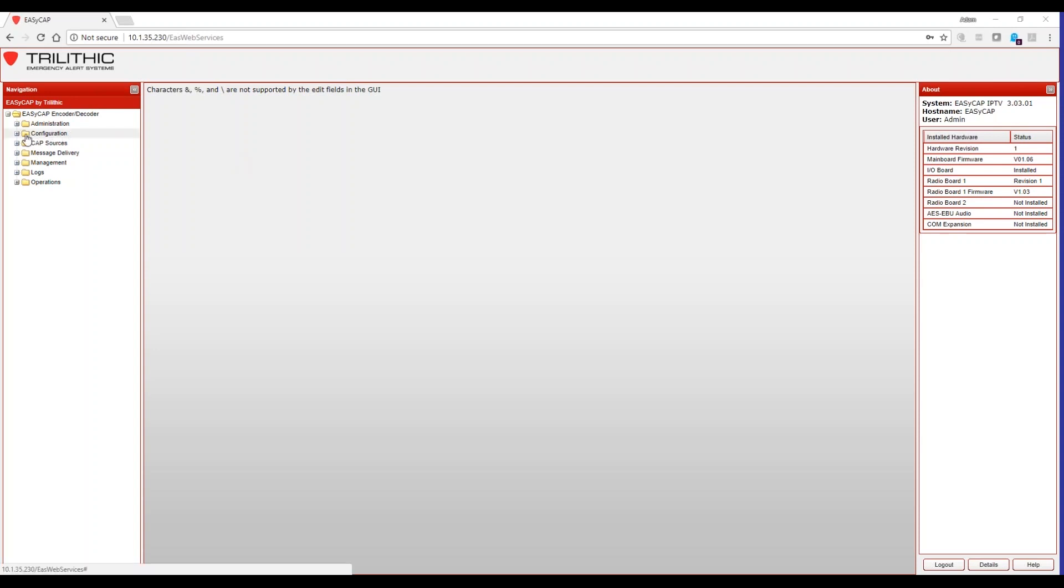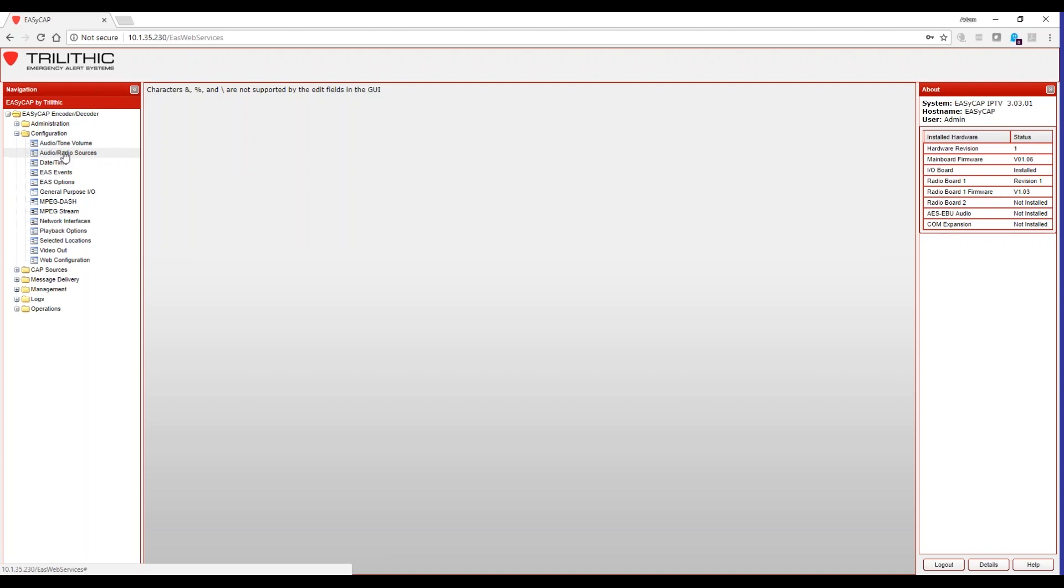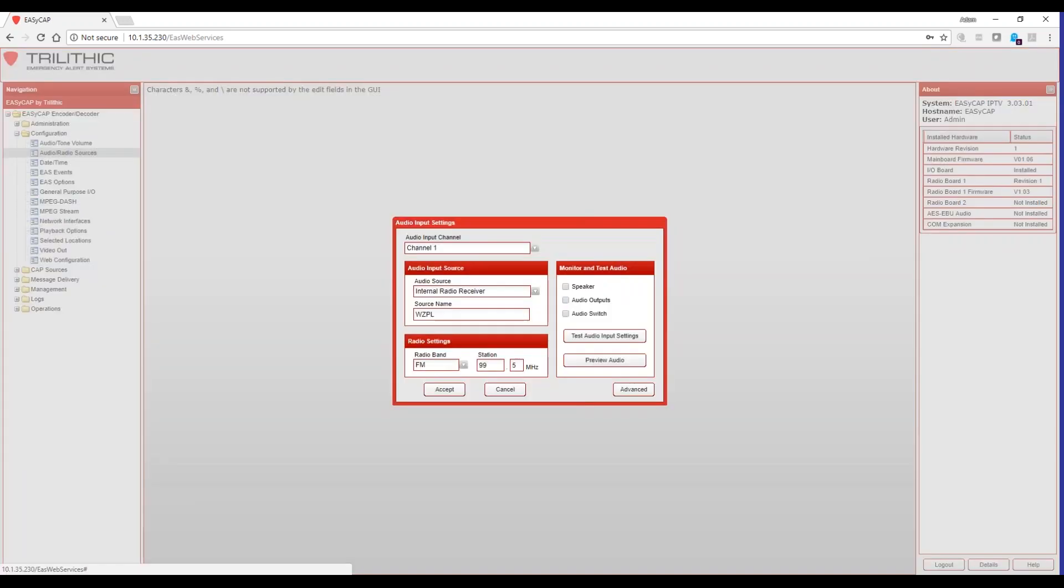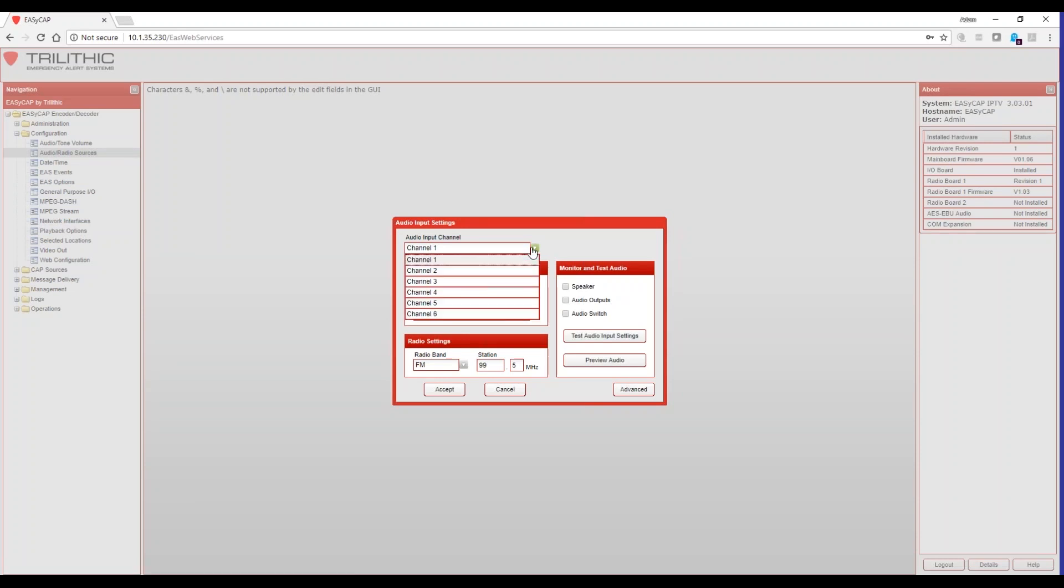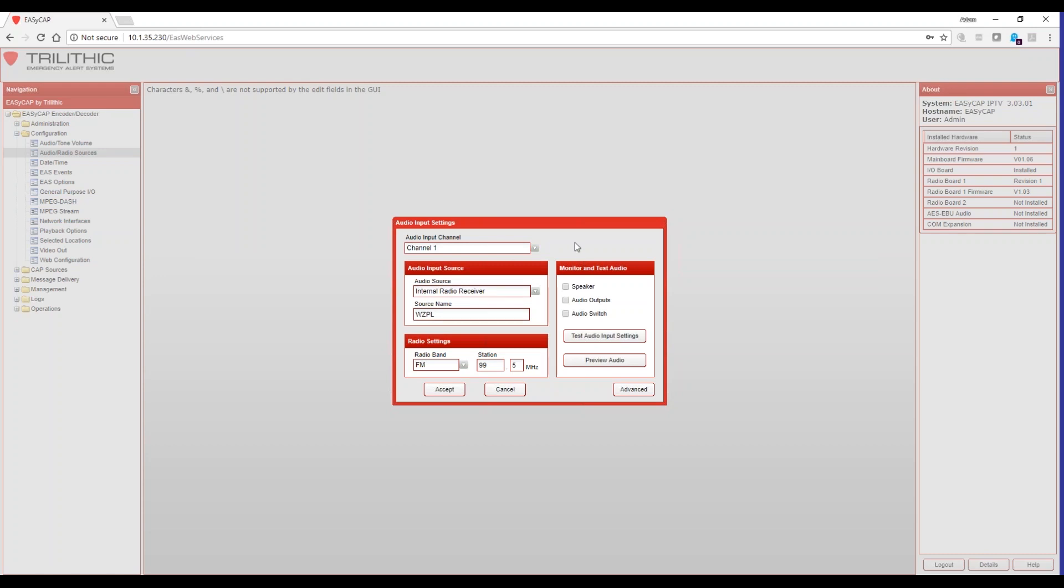So first off, let's configure the EAS radio sources. You'll navigate to the configuration menu and select your audio slash radio sources menu. This will bring up the configuration screen and you're first presented with channel 1. Most EAS boxes will have three radio inputs and then channels 4, 5 and 6 will be available to you for external radio receivers or if we have installed a secondary radio card. Some radio only boxes will just have radios 1, 2 and 3 and then channel 4 available to you as an external input.